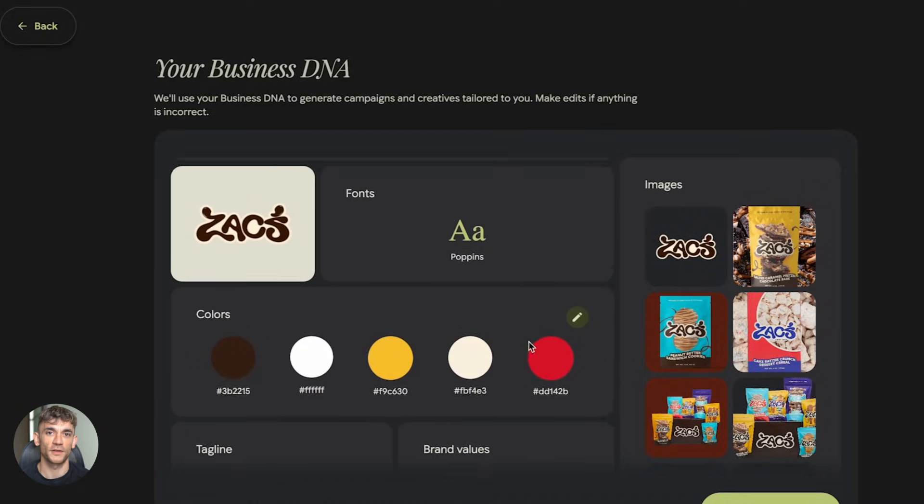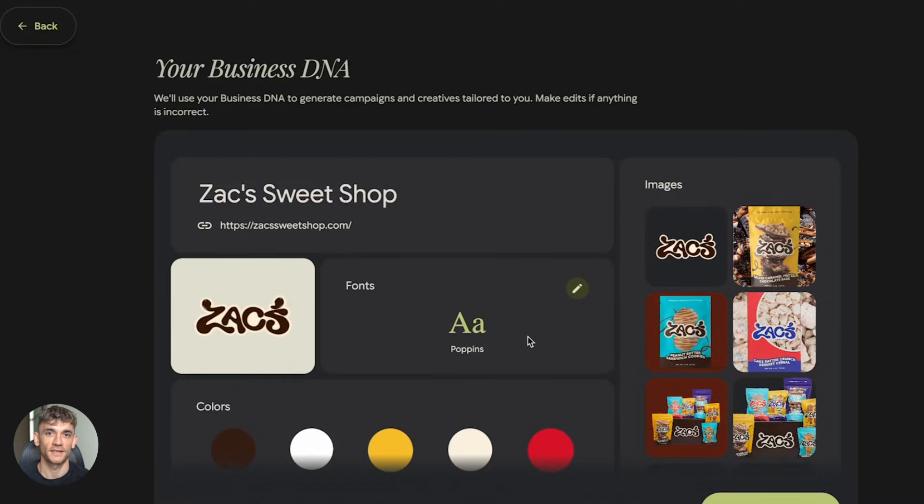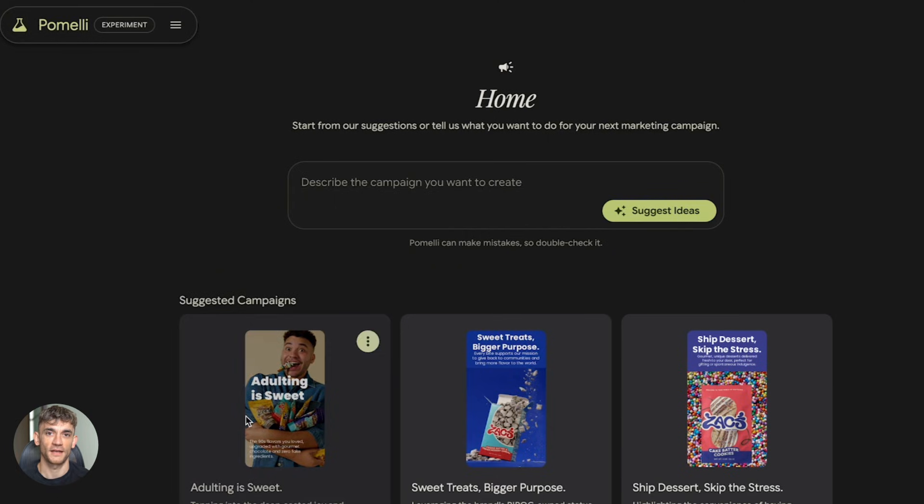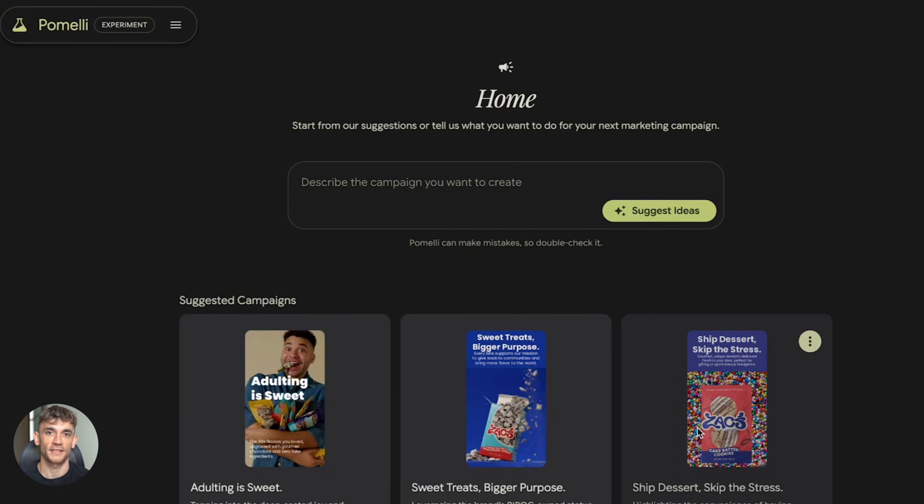Here's the workflow. Generate your static asset in Pomelli. Make sure messaging is clear. Select animate. Pick your motion style. Let AI generate the video. Three steps. No editing software.